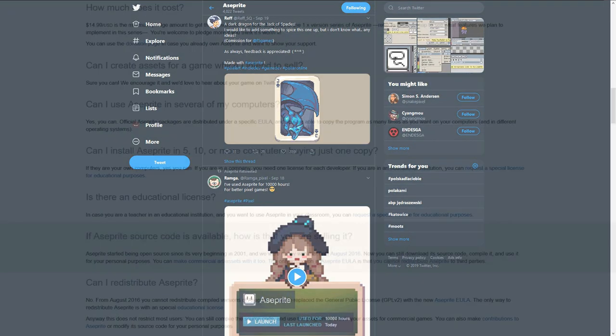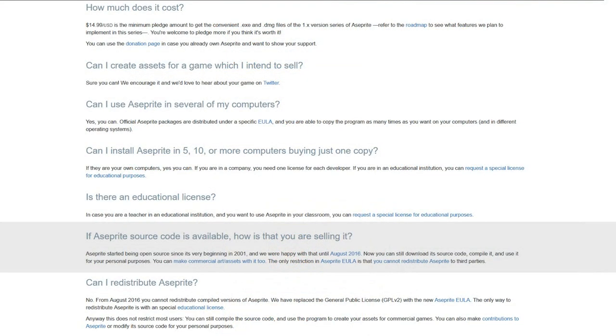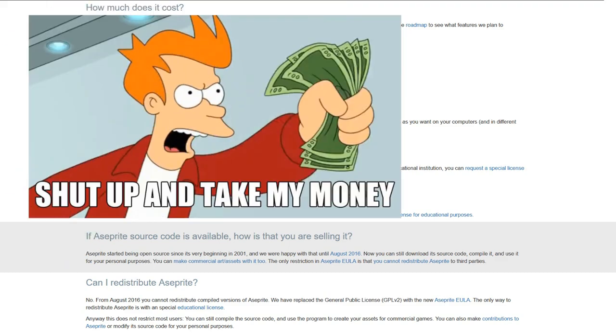If that wasn't enough, Aseprite is an open source program. If you wanted to, you could compile and use it for your purposes, but with how awesome the program is, I believe that you should totally support the devs by paying for it.